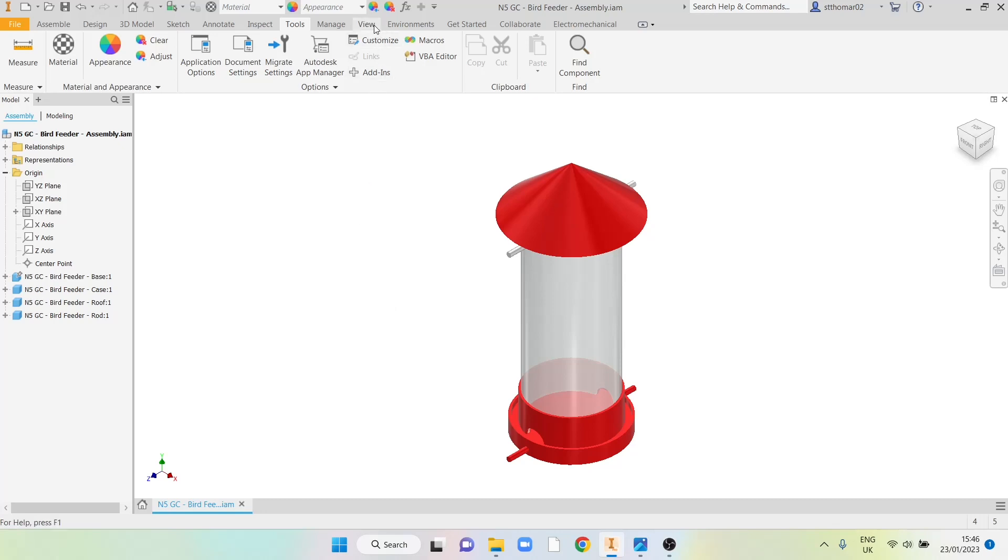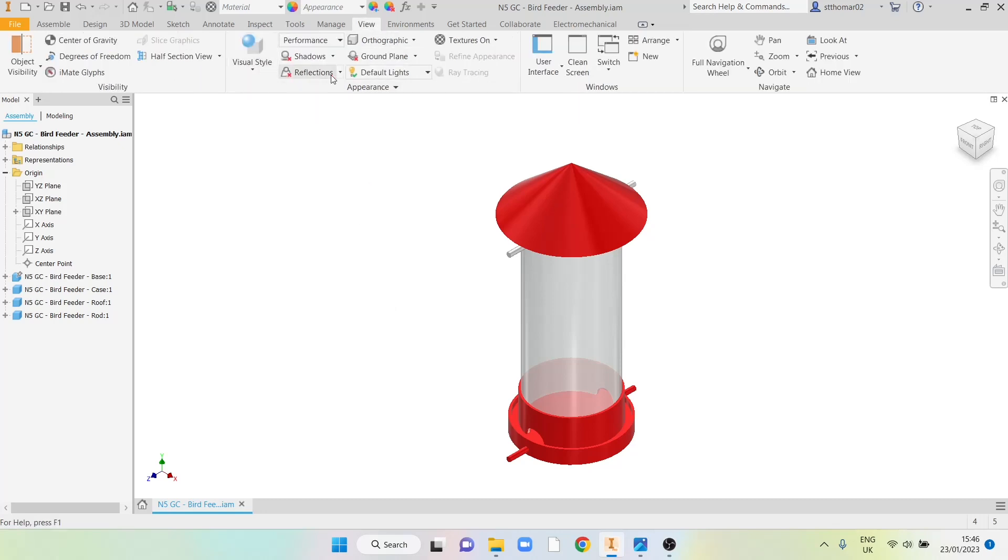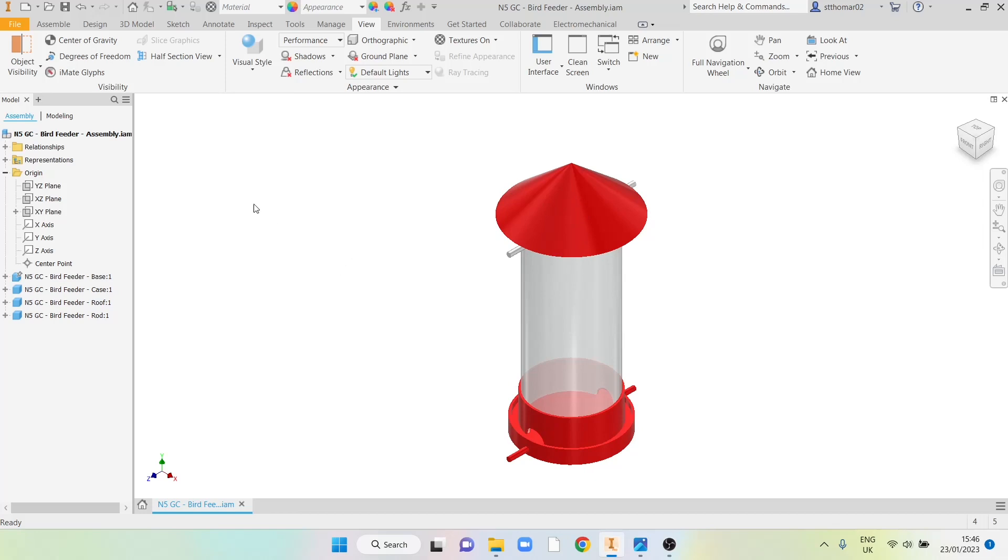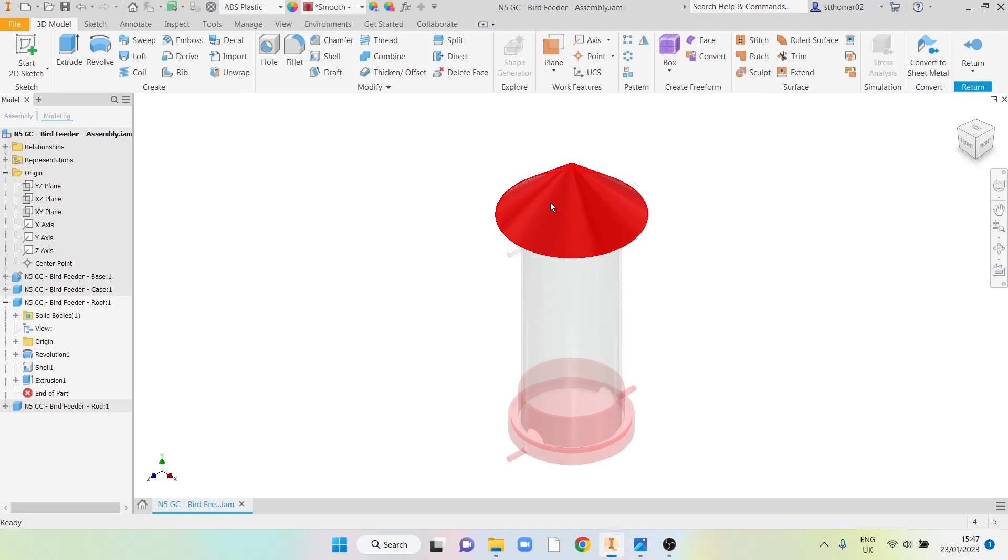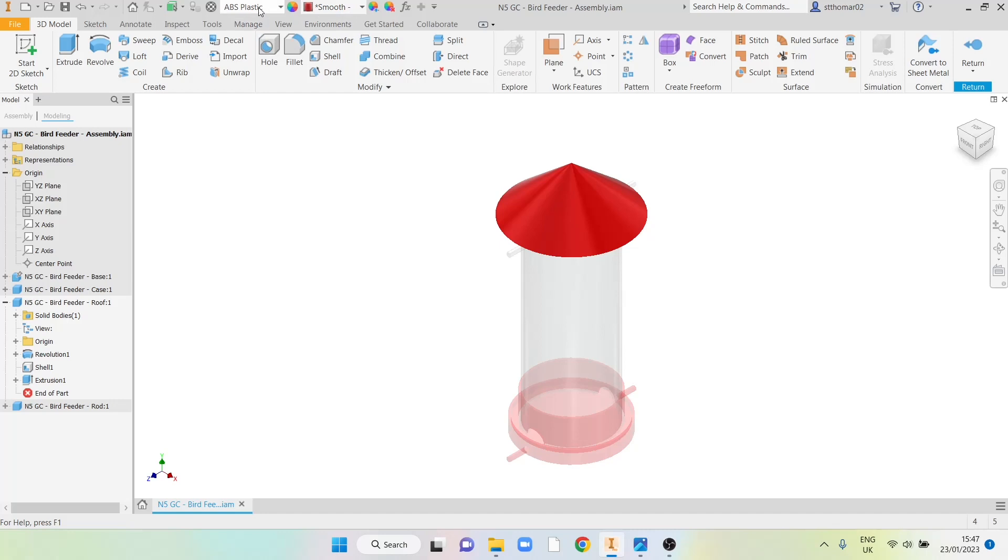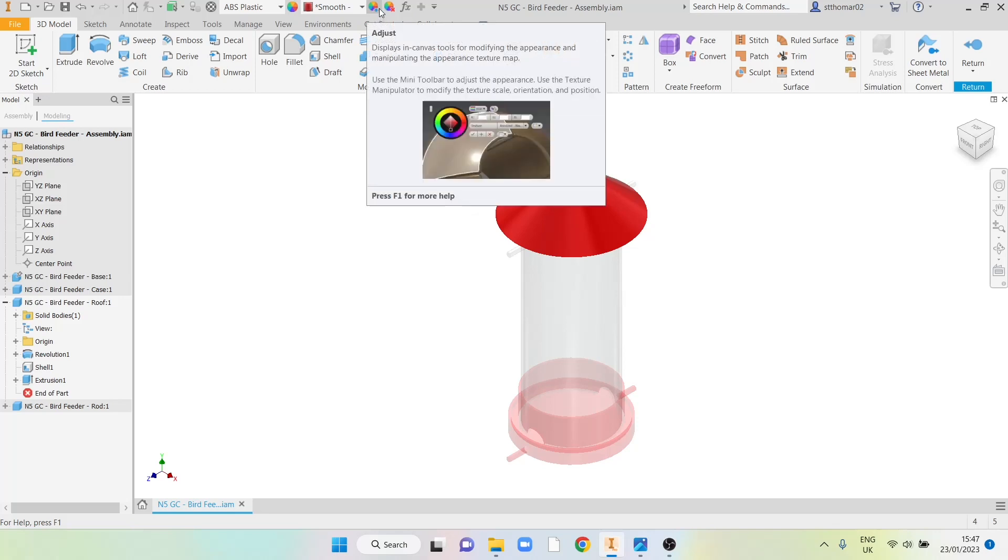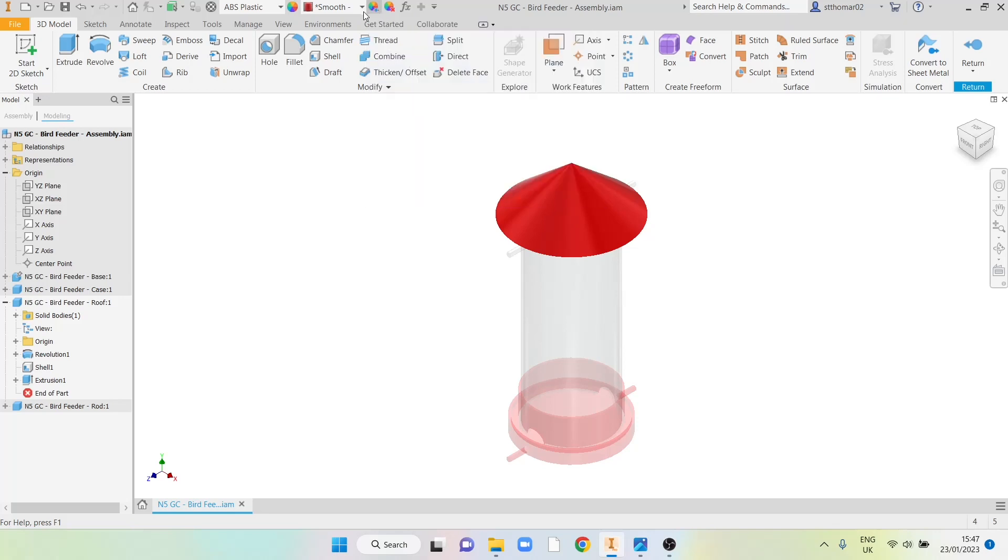From here we're going to go into view and we've got lots of different options that we can use to make our rendering better. First we want to make sure that we've got all the material settings right on our individual parts. These shouldn't be changed in an assembly, they should be changed in the individual parts. You can either click on the model tree and open each item or double click on the parts in the assembly. You can see I've applied the material, I've chosen ABS plastic and then chosen a color from this dropdown. It's really important to choose your material first and then choose your color. You can also edit the colors in this adjustment tab but it makes sense to use the options from in here. Once I've got this one set up I can go back and hit return.